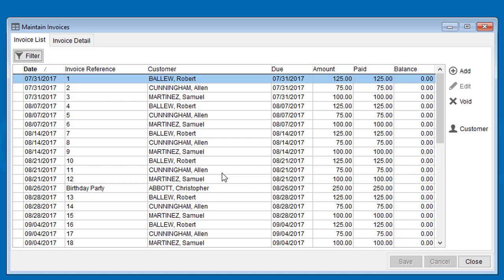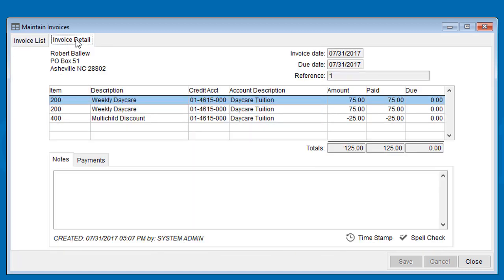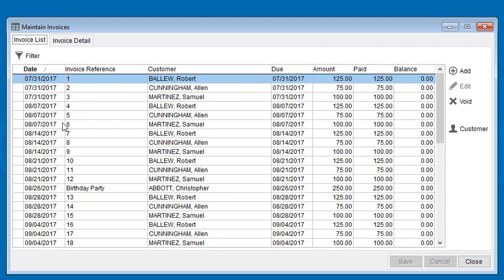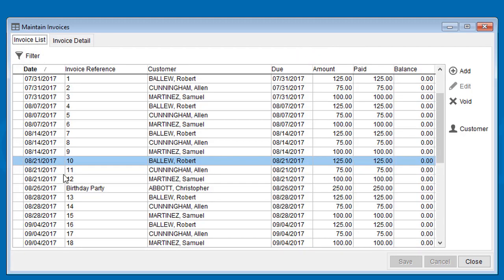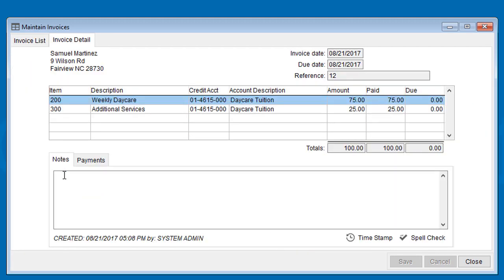This is laid out like the View Posted Transaction screen in Fund Accounting. The Invoice List tab here at the top, and then the Invoice Detail tab will show the detail of the selected invoice. So you can select one in the list, then switch to the Detail tab, or just double-click on an invoice in the list and it'll switch over automatically.